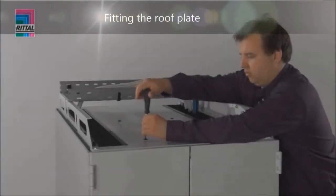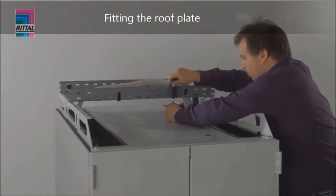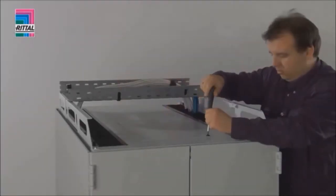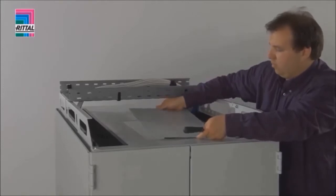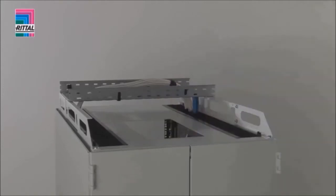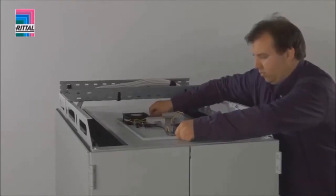Every TSIT roof plate offers the option of retrofitting an external fan module without encroaching into the rack interior.